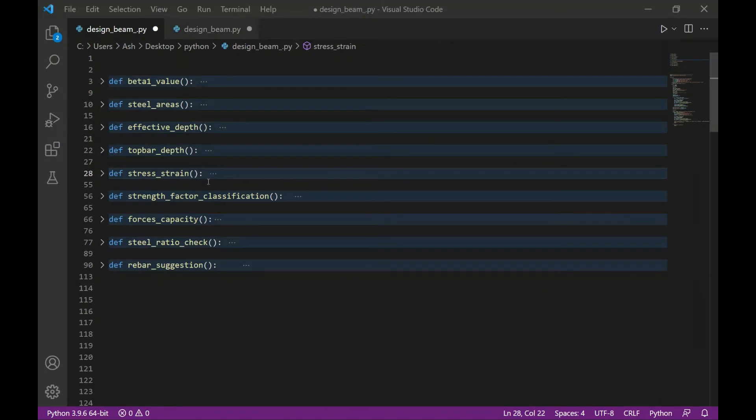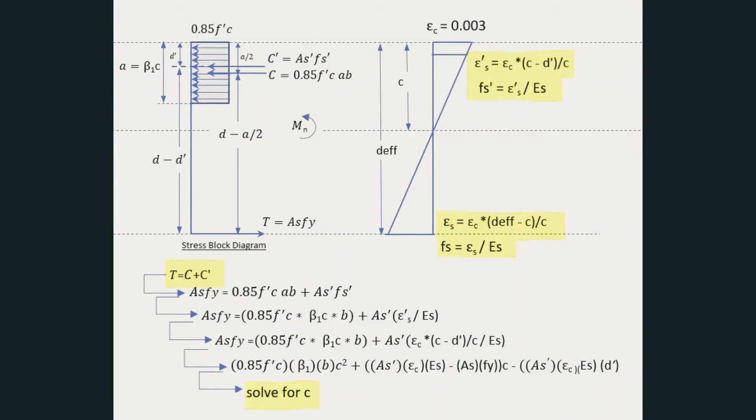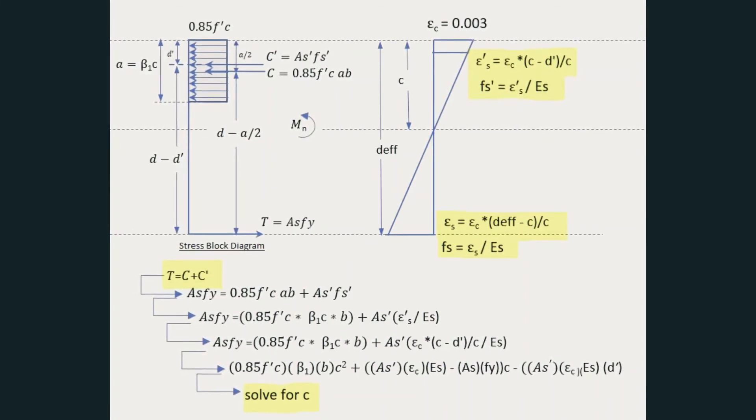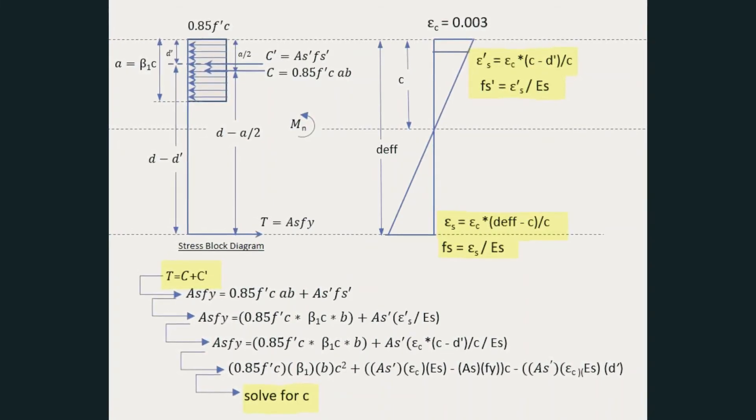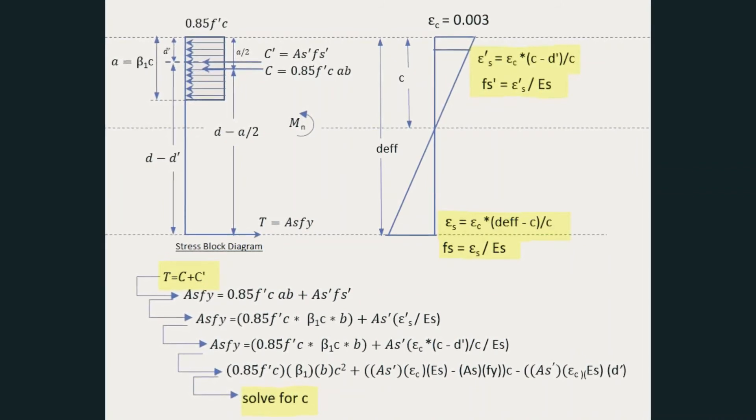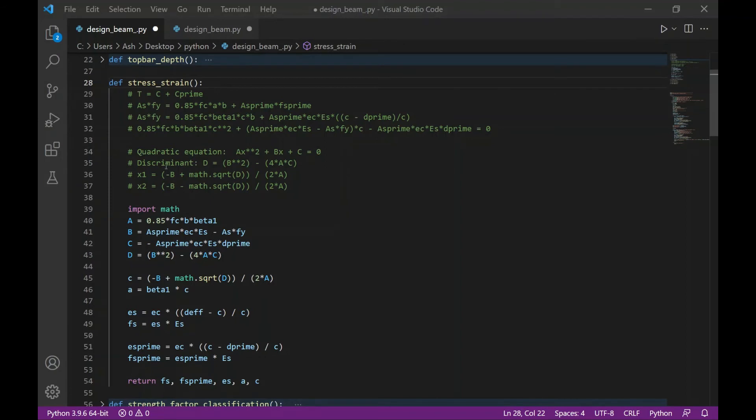The next function is to calculate the stresses and strain values. In order to get this, I need to solve first where the value is. Using the equilibrium equation T equals C plus C prime, where T is the tension force by the bottom reinforcement, C is the compression force by the concrete, and C prime is the compression force by the top reinforcement. I substitute the formula for each force and then derive a quadratic equation where C is the unknown.